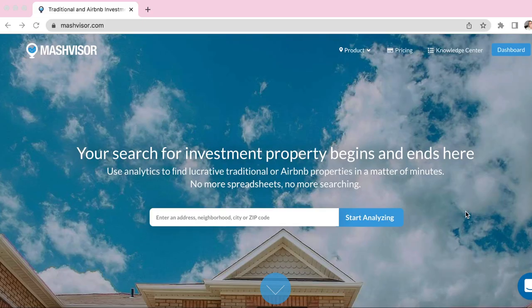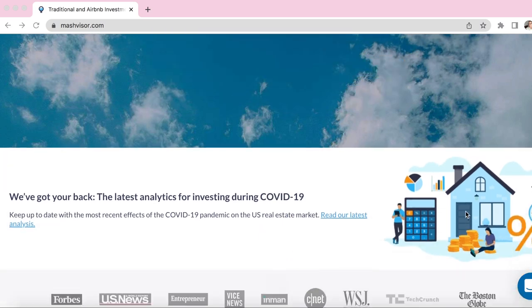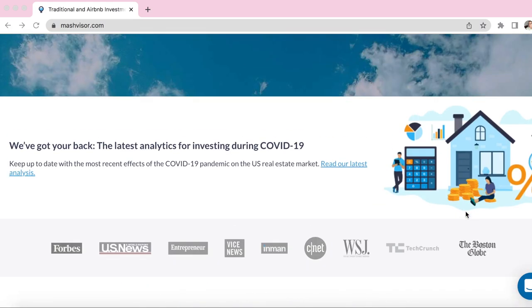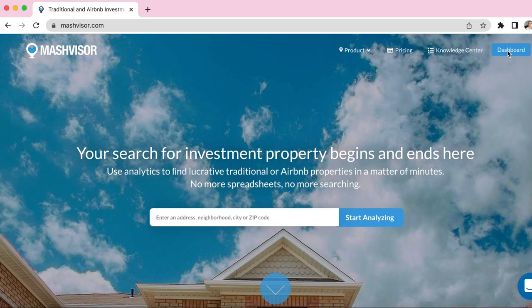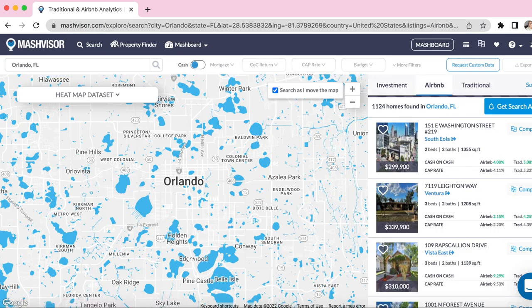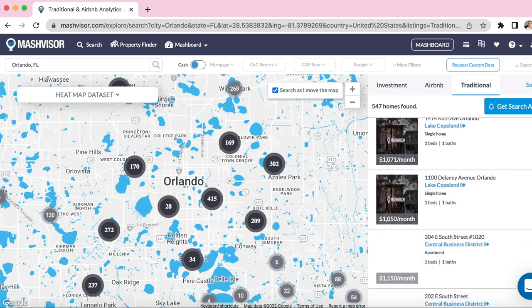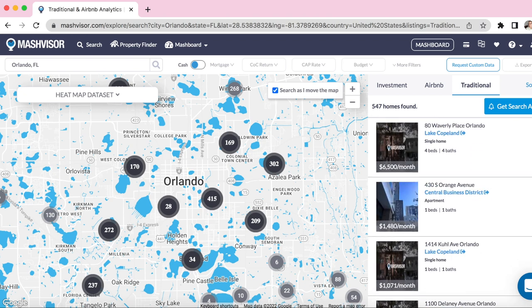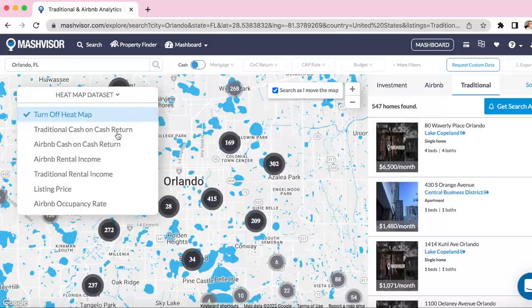If you're a new investor who's just getting started in real estate and you need a little extra help, please check out Mashvisor.com. We help beginner and seasoned investors find the best areas for investing in both traditional and short-term rental properties. All data comes with analysis to help you make the best business choice. You can get a free seven-day trial by using the link in the description.